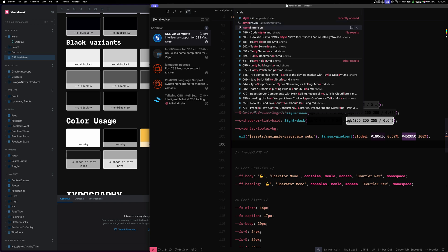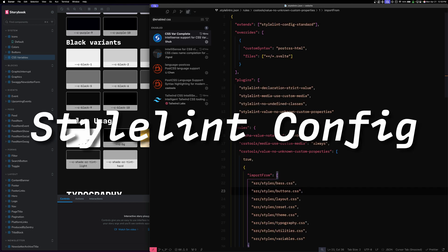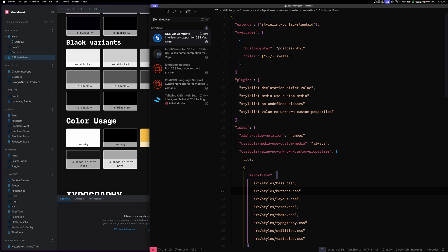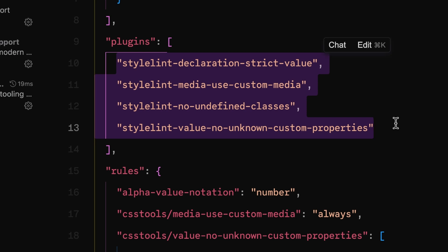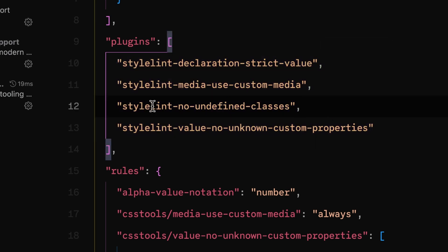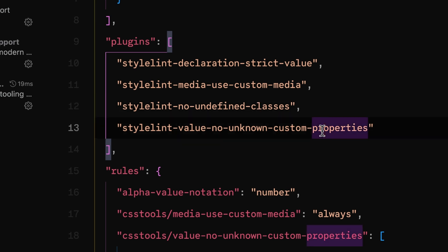In addition to VS Code, we're also using Stylelint pretty hard — it's a really great system for linting your CSS. We're using the Stylelint plugin for VS Code. In terms of our setup, the plugins we're using are: stylelint-declaration-strict-value, stylelint-media-use-custom-media, stylelint-no-undefined-classes, and stylelint-value-no-unknown-custom-properties. These are all really great.